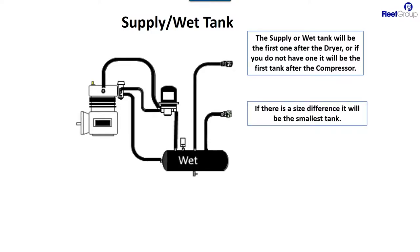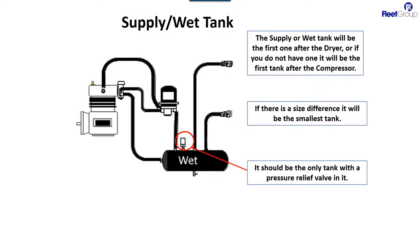Another thing about it is if there is a size difference between the tanks, it normally is the smallest tank.